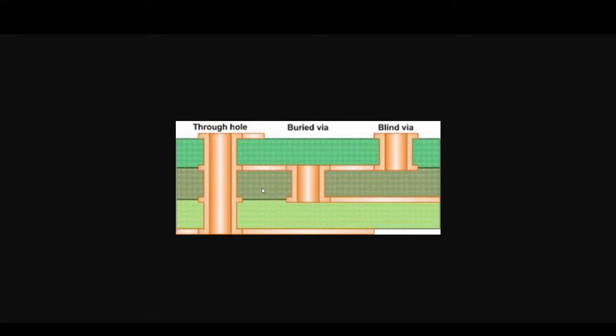With blind and buried vias you can make the board much smaller because you have more places for your tracks to run. If you have a track running through an area, it can go underneath a buried via where it could not pass through a through-hole via. The same with the blind via — a track can run in that layer because it doesn't go all the way through, giving you more surface area for routing. A through-hole via blocks the whole area from any tracks.